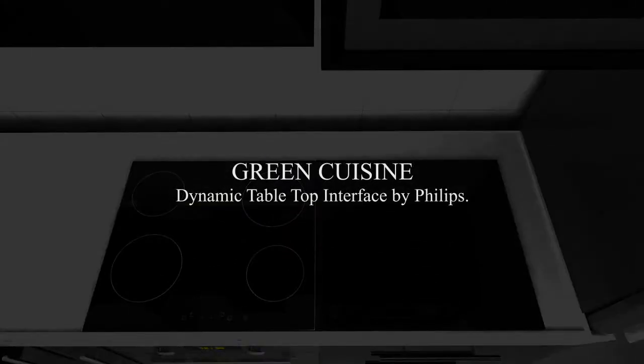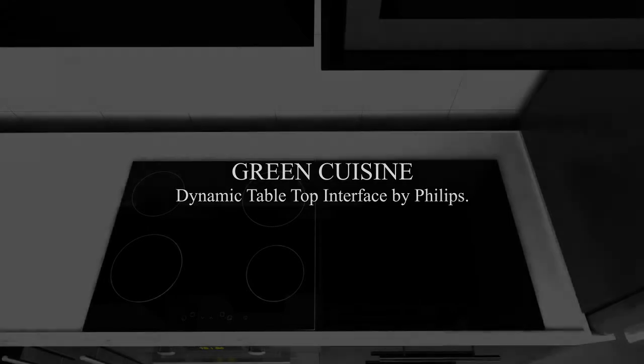Hello, and welcome to Green Cuisine, the dynamic tabletop kitchen interface by Philips. To begin, simply touch the screen with your hands.